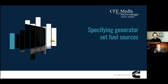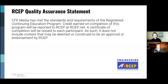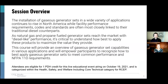Welcome to the CFE Media and Technology Education Session: Specifying Generator Set Fuel Sources. I'm your moderator, Amara Rozges, with CFE Media and Technology. In keeping with our CEP policy, please take some time to read the Quality Assurance slide. This session is designed for technicians and engineers who want to understand the fundamentals of how to specify and design generator set fuel sources.